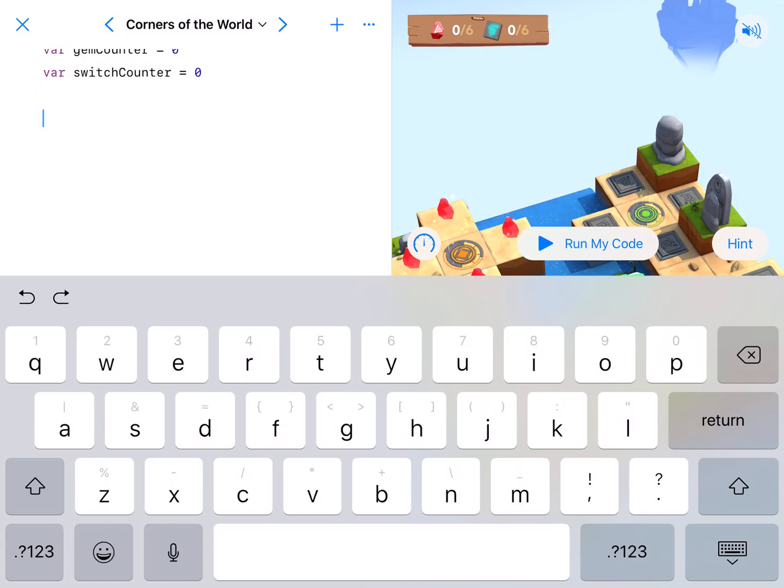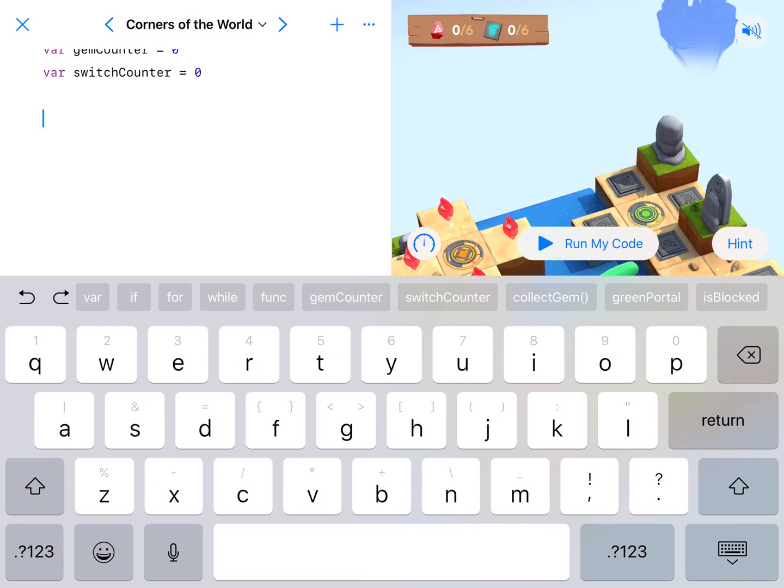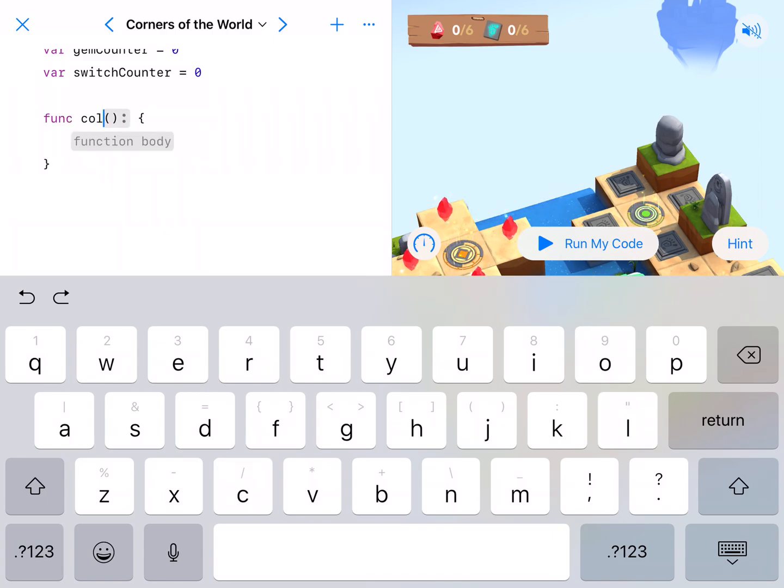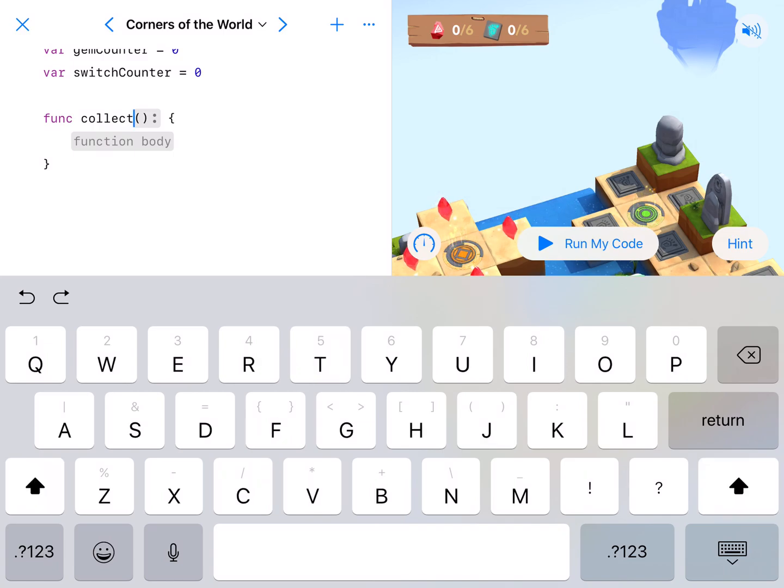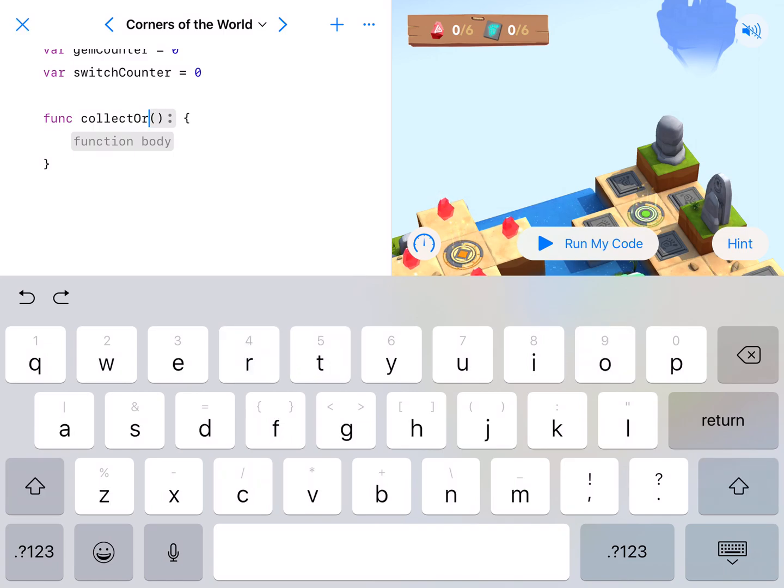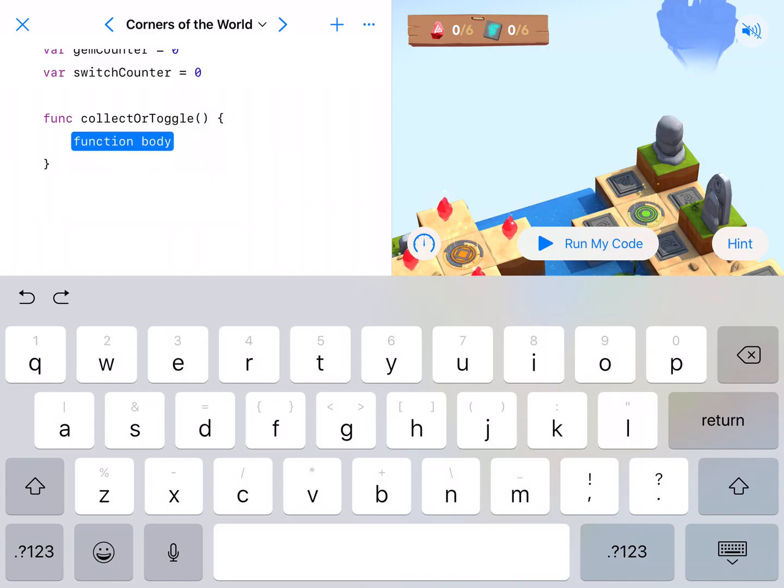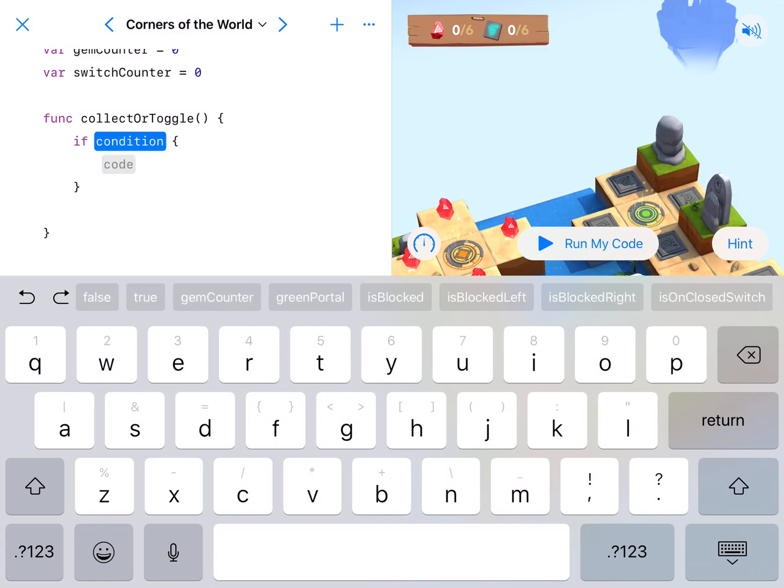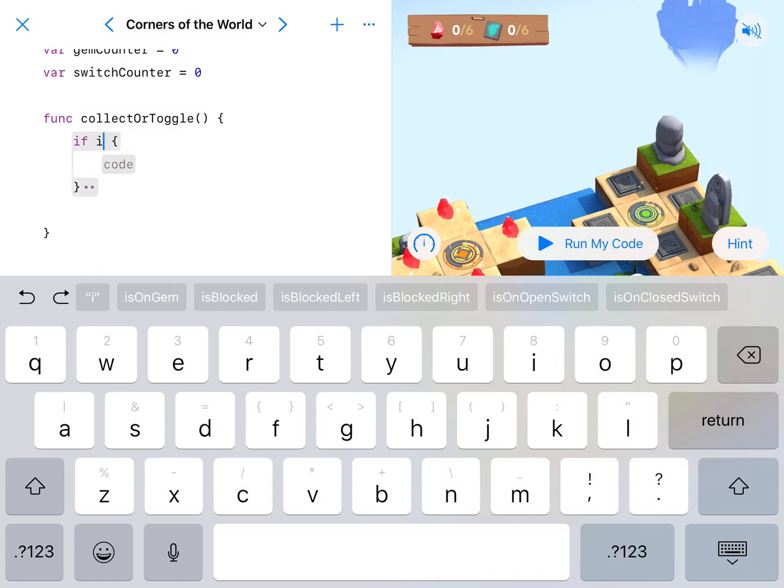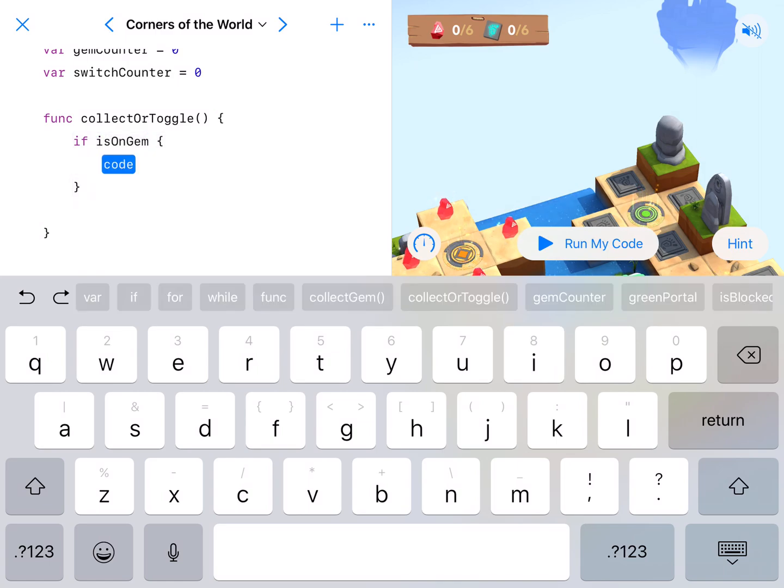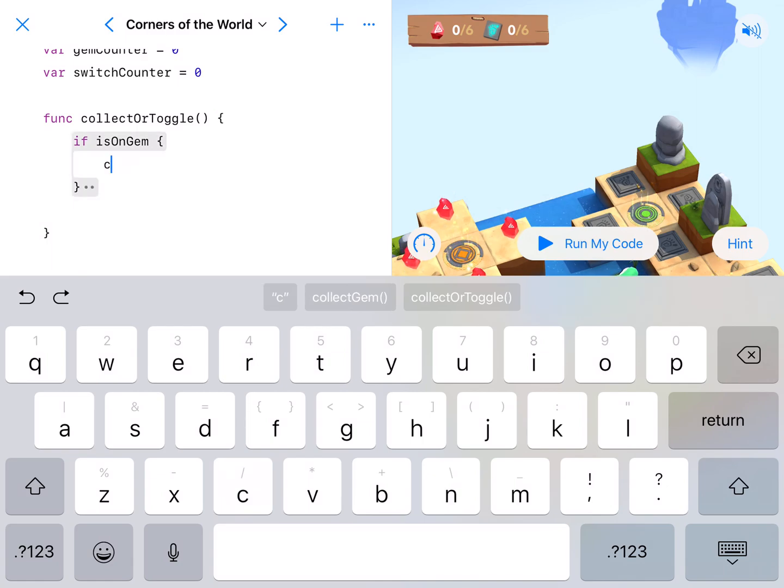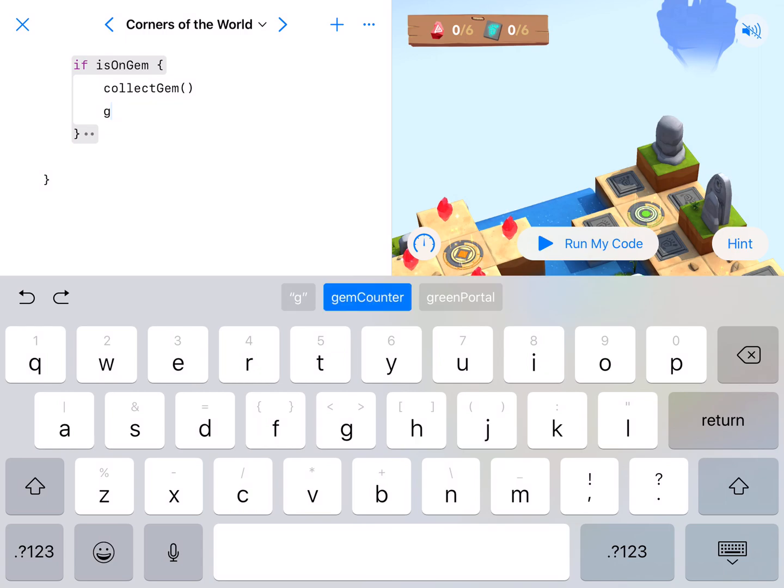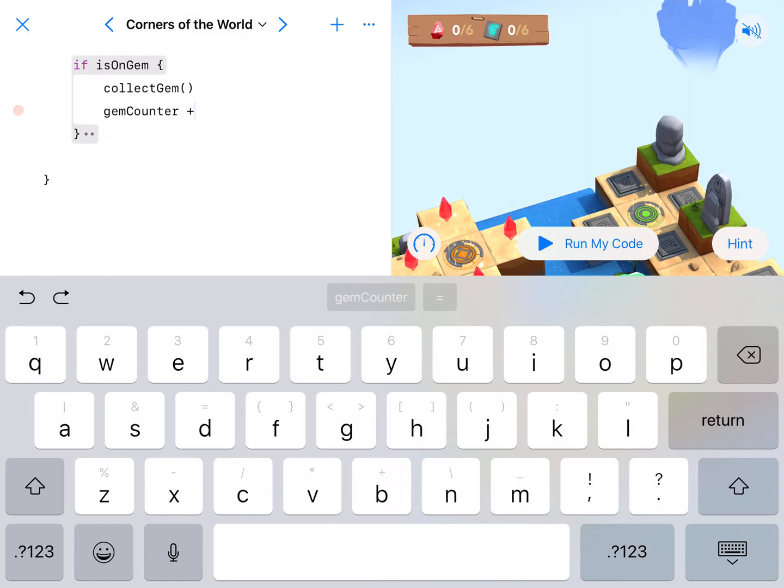Okay, and then I'm gonna write a function for collect or toggle. So we're gonna say, okay, function, call this collect or toggle. It's just gonna be the same one that we've been doing for a little while now. So if is on gem, we're gonna collect and count the gem. Don't forget to count it. So collect gem, gym counter, plus equals one.